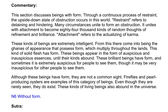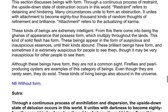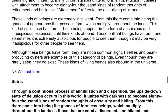Through a continuous process of restraint, the upside down state of obstruction occurs in this world. Restraint refers to detaining and hindering; many circumstances unite to form an obstruction. It unites with attachment to become 84,000 kinds of random thoughts of refinement and brilliance. Attachment refers to the actualizing of karma. These kinds of beings are extremely intelligent. From this there come into being the ganas of appearance that possess form, which multiply throughout the lands. These beings appear in the form of auspicious and inauspicious essences — sometimes it is extremely auspicious for people to see them, and sometimes it is very inauspicious for other people to see them.